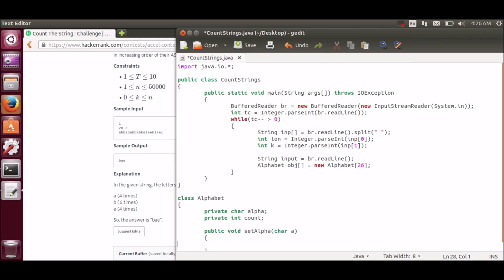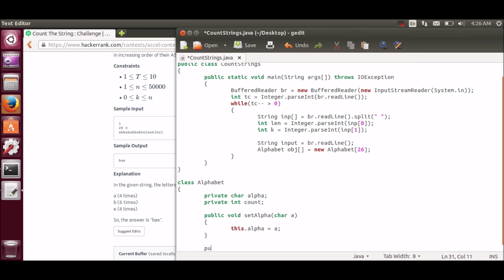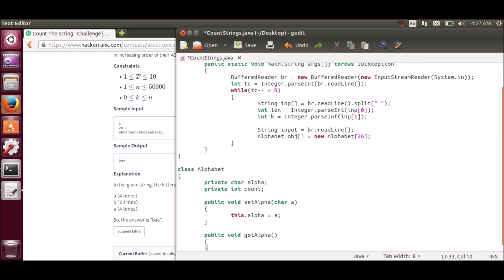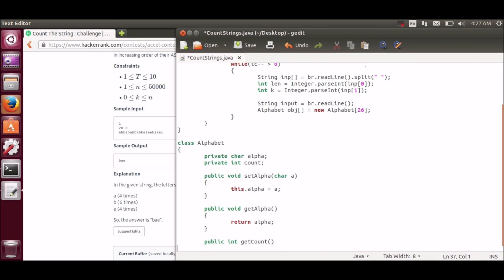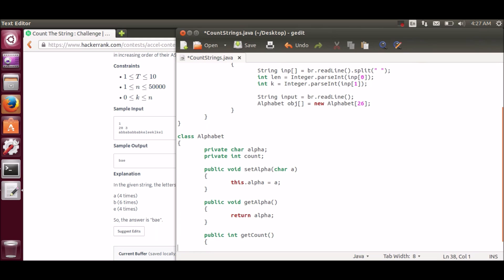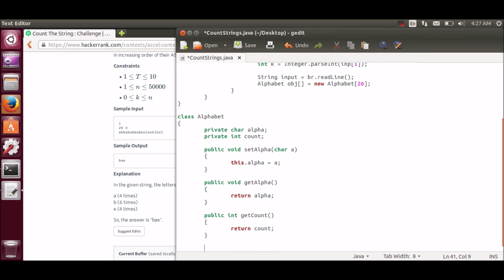So setAlpha will set my object to some character. Now this is getAlpha which will return me back the character of that object. And getCount will get me the count of that character.